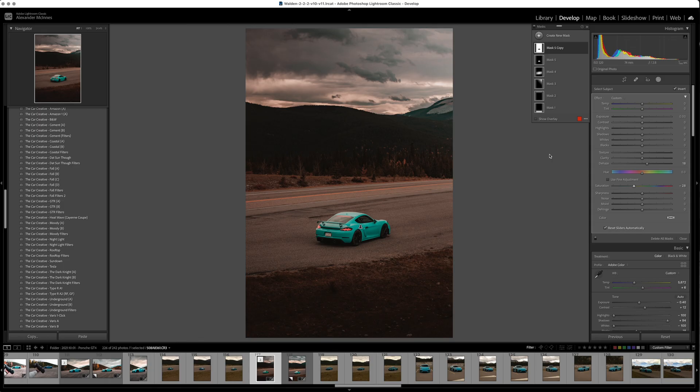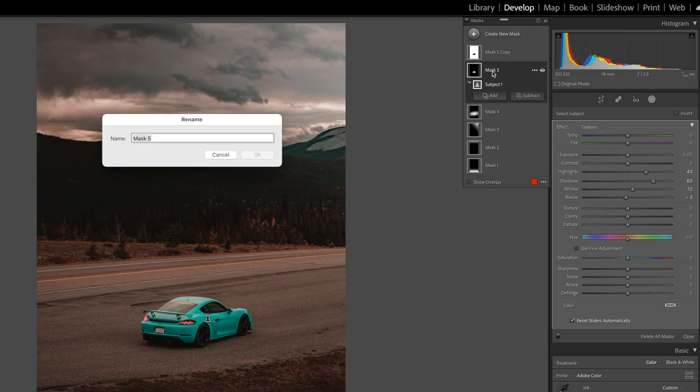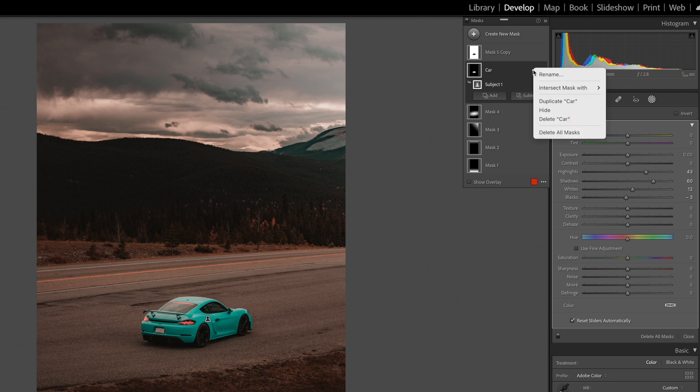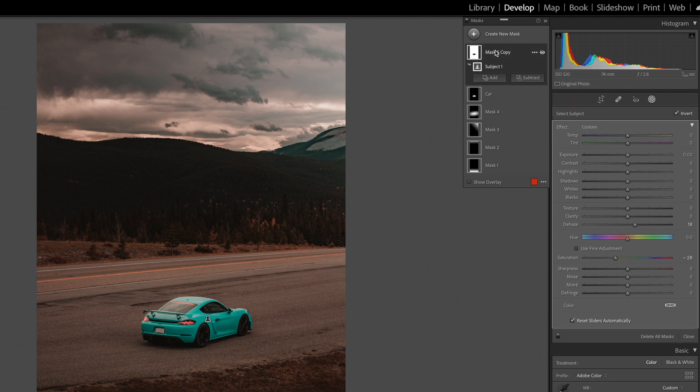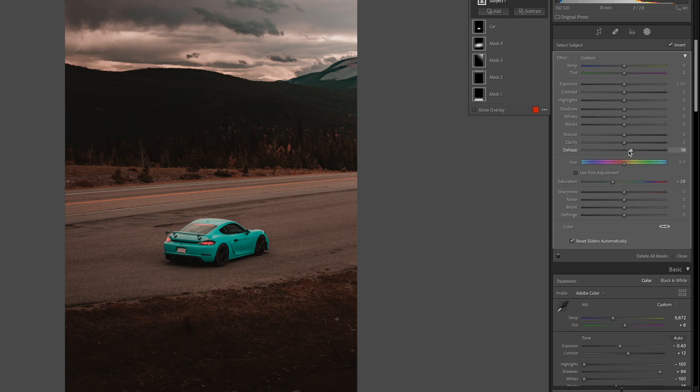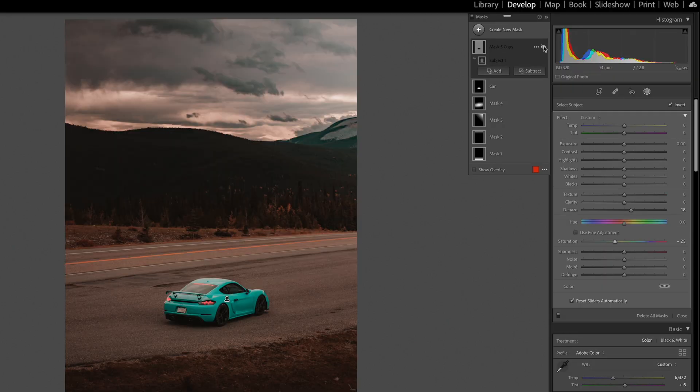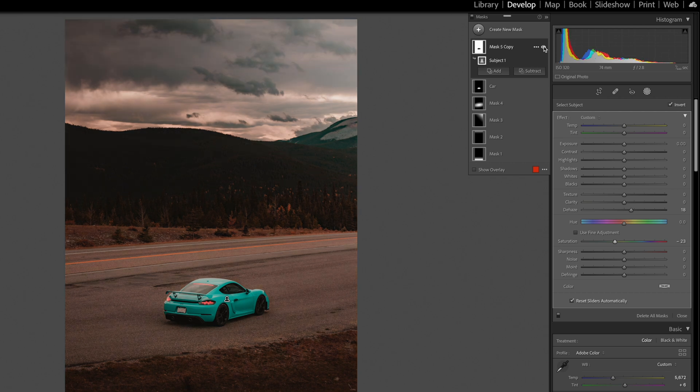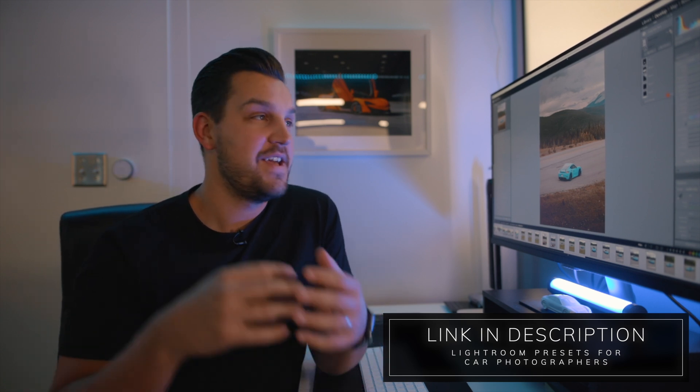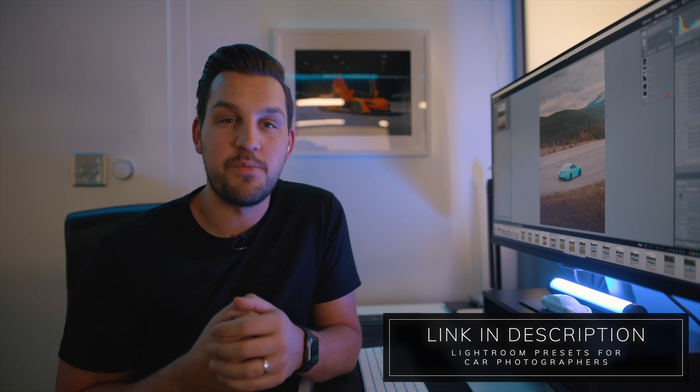Another interesting way to use these tools is if you have a mask that is on your car, for example, or your subject, you can actually click on duplicate that mask which is up here and then you can invert that layer. Now all I've done on this layer is added a little bit of dehaze and a little bit of desaturation, and if you click this little eye here you can see that that really quickly just makes the car stand out. So they've given us so many tools now to be really creative using masks and I think you guys having these tools now it just opens up so many doors for us to be more creative.